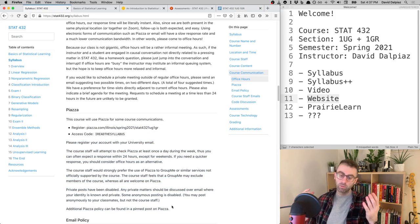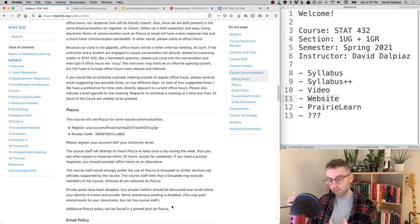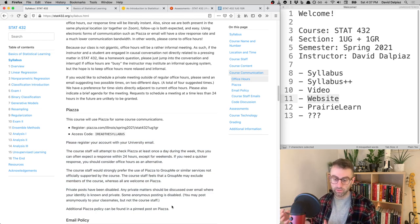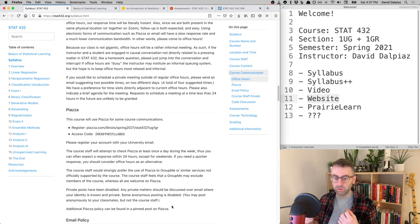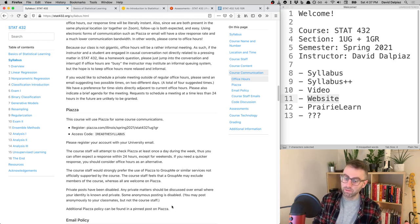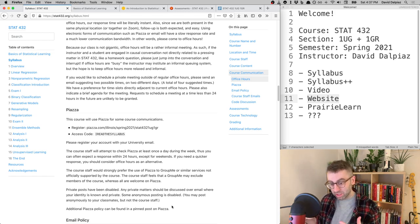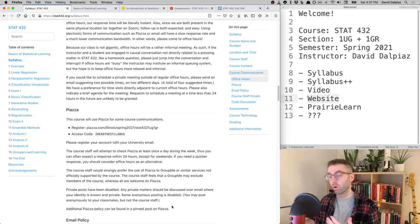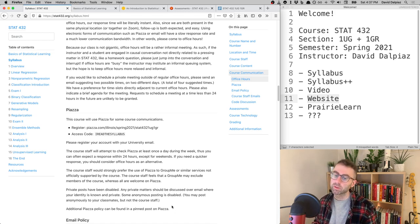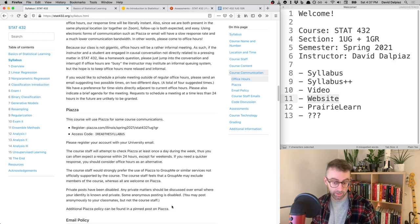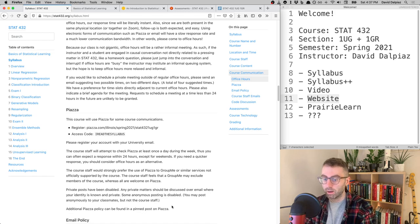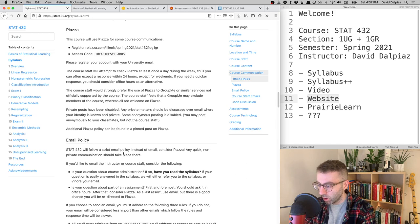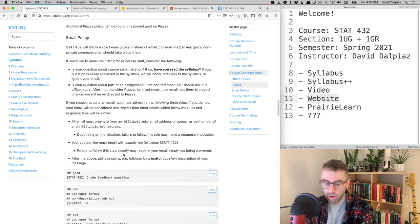We'll try to respond on Piazza within 24 hours, probably not on weekends. If you want an instantaneous response, come to office hours. If you want a reasonably quick response, use Piazza, but don't expect an immediate reply.